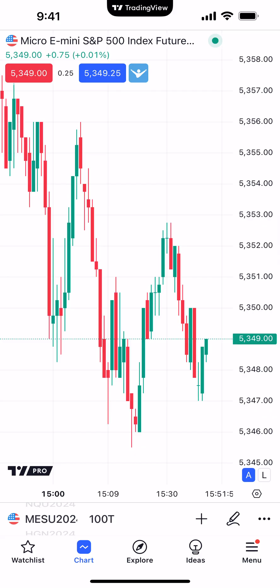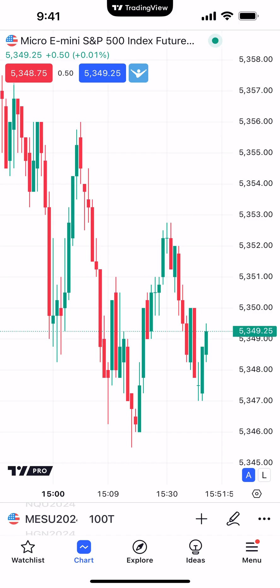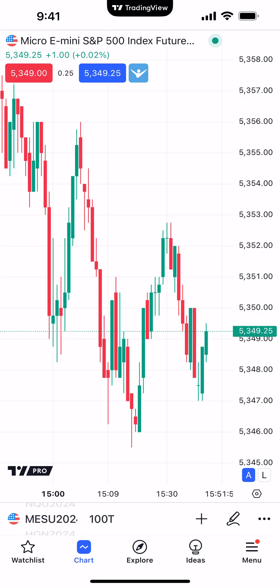Right now we're looking at the Micro E-Mini S&P 500, an exchange-traded futures contract that trades on the Chicago Mercantile Exchange. What we're going to do first is add some basic indicators onto the chart, show you how to create the template, how to apply the template onto a chart, and how to remove the template.